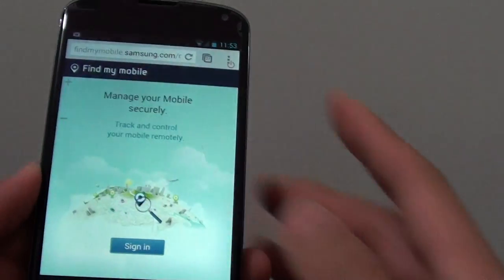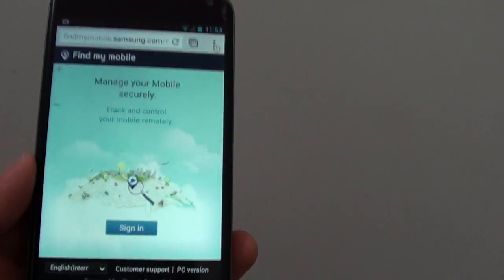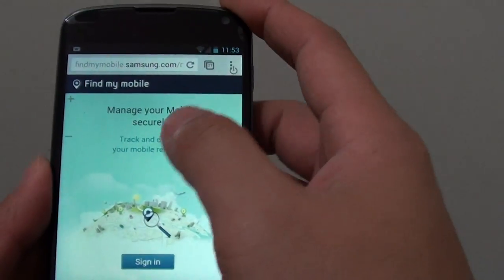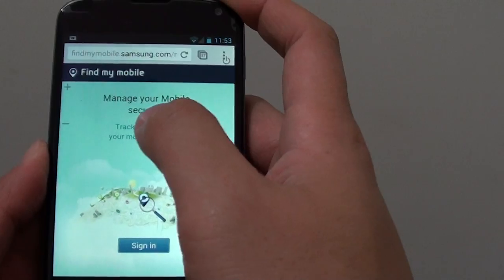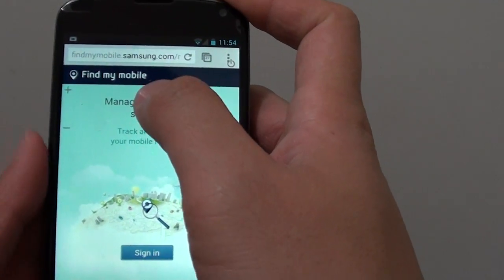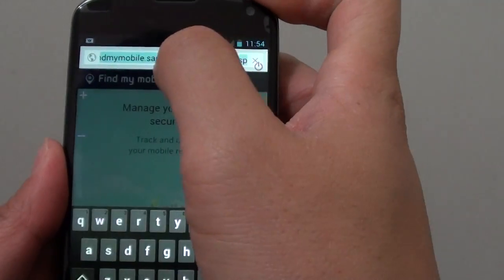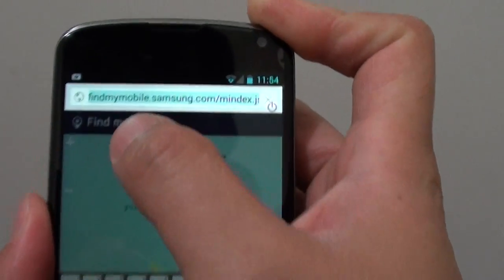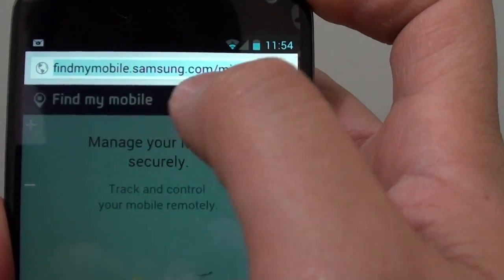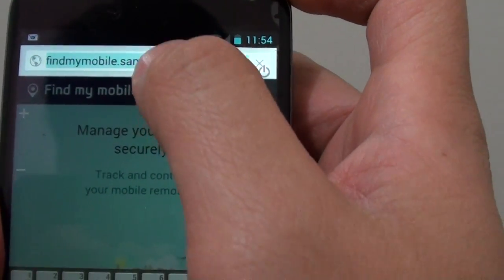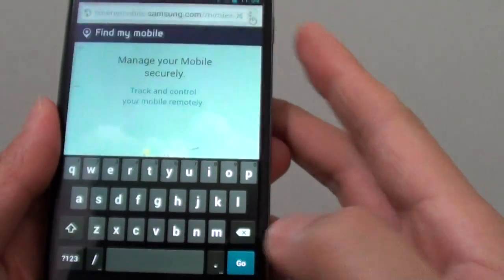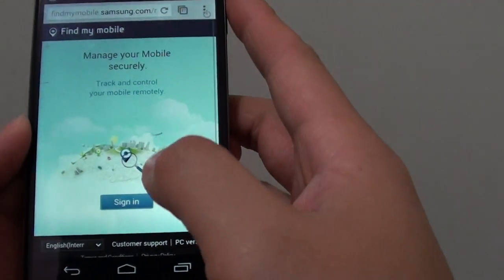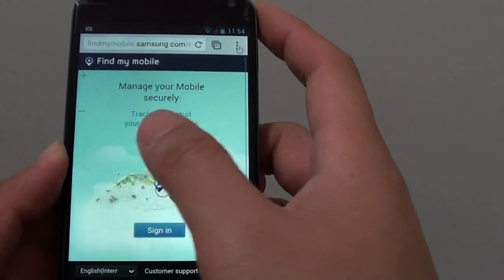If you have lost your phone, go to a different device and launch the internet browser. Type in the URL findmymobile.samsung.com and go into that website.